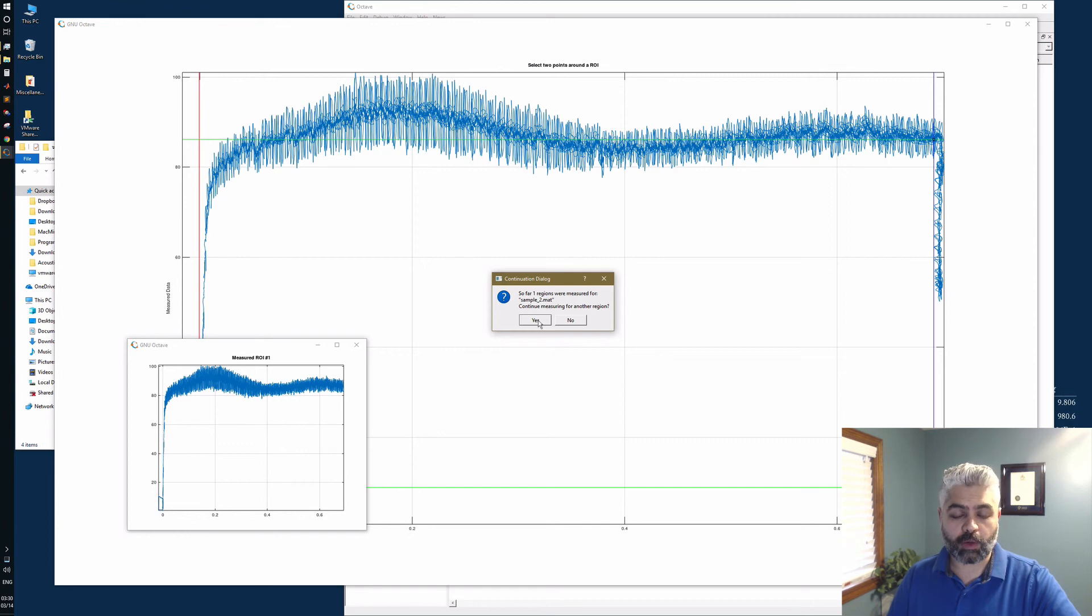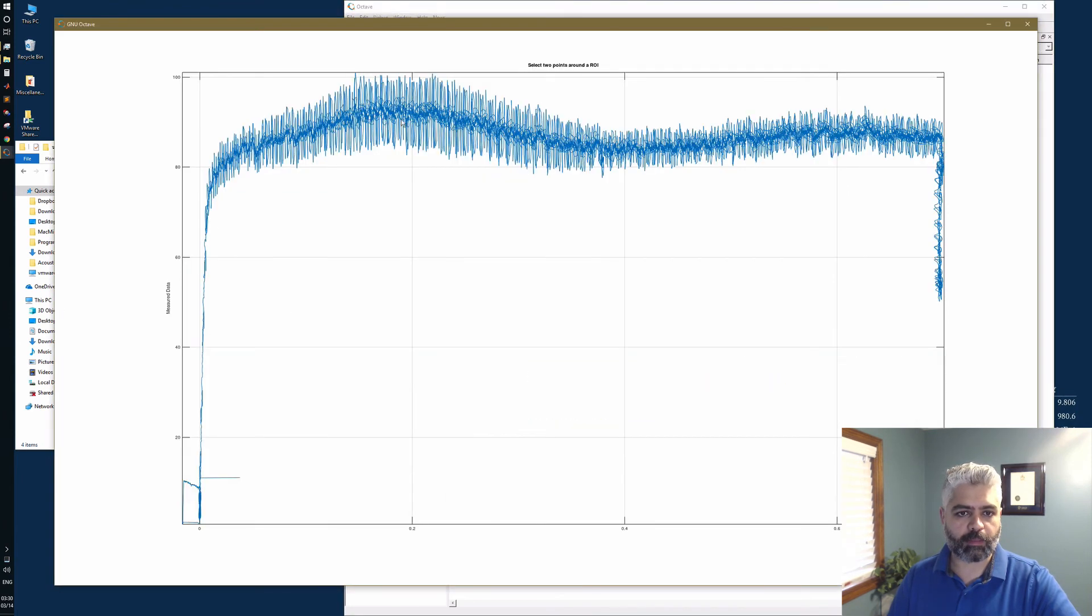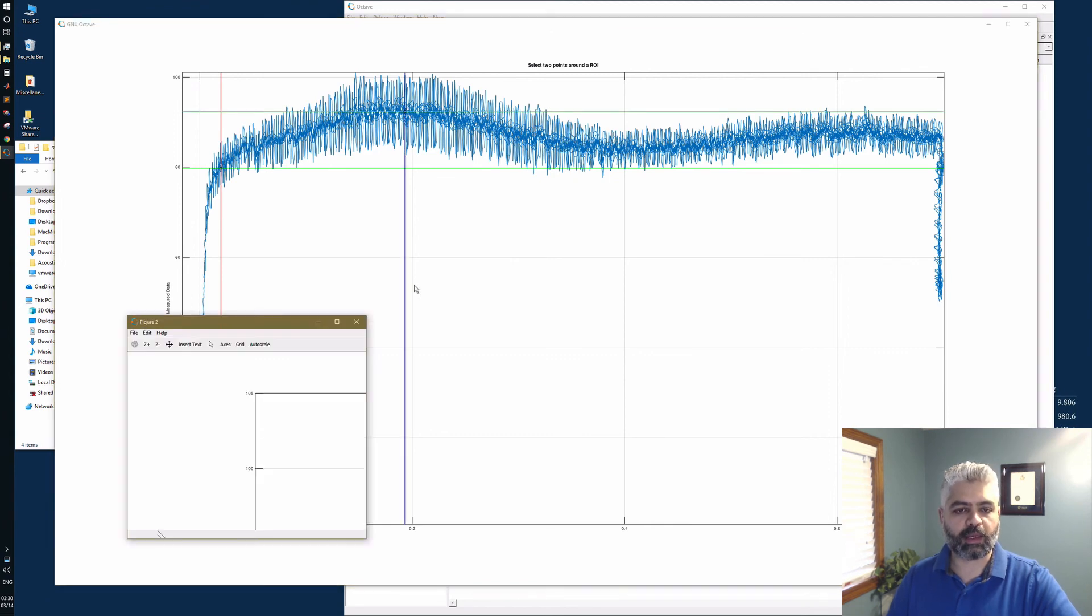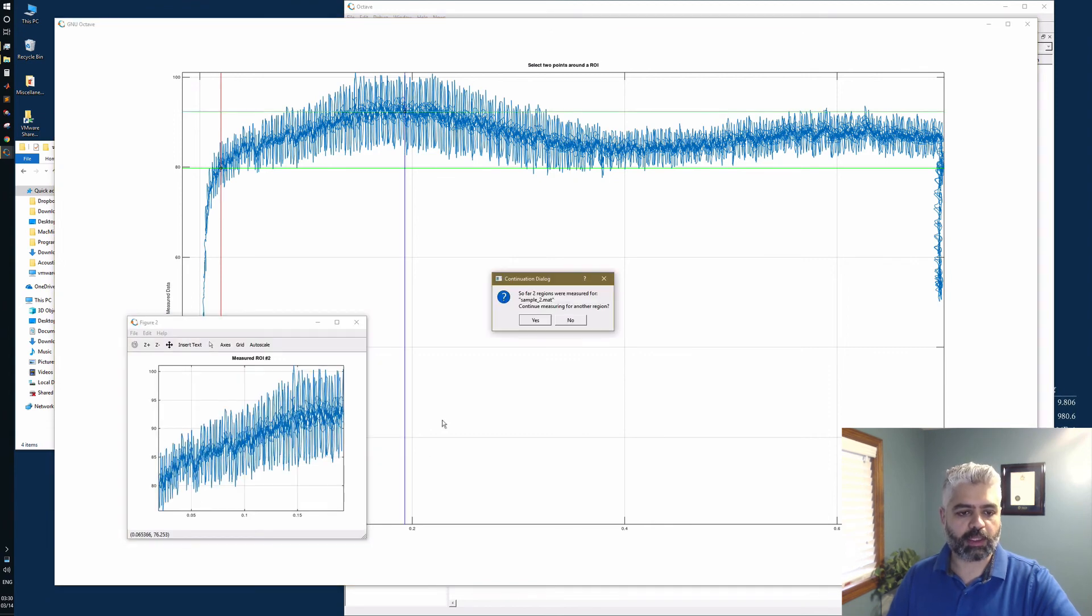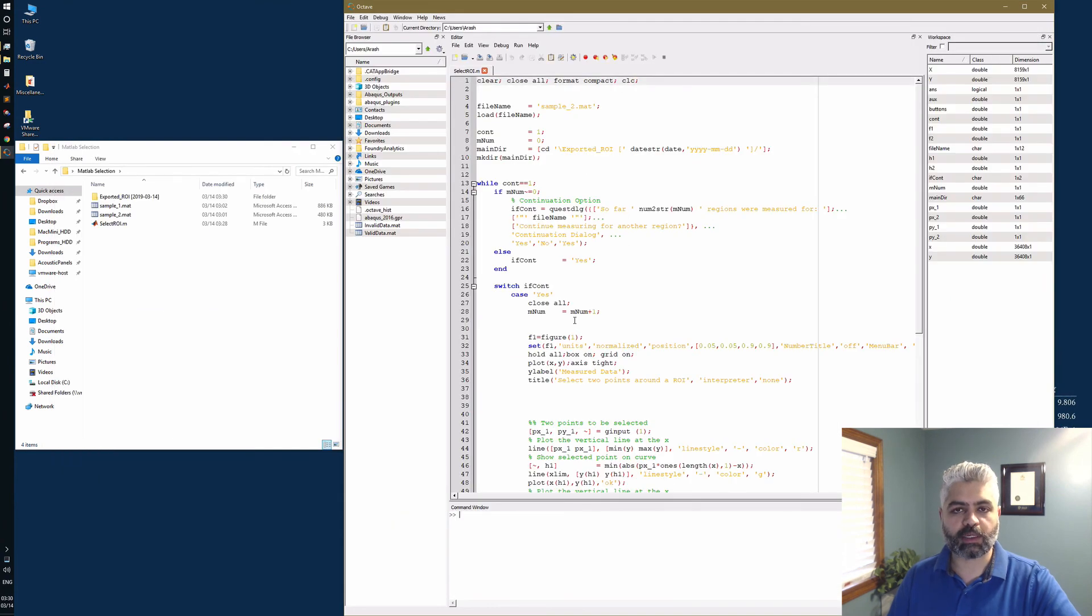Or if I want to work on another region on the same sample, I can say I want to only work on this region. Then it shows me that specific data point. I hope this could be useful for you. Until next time, have a good one. Bye-bye.